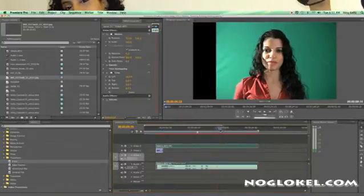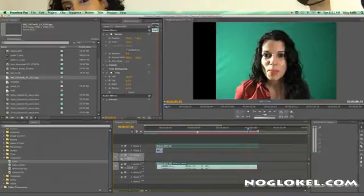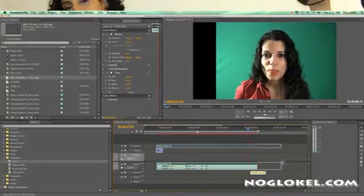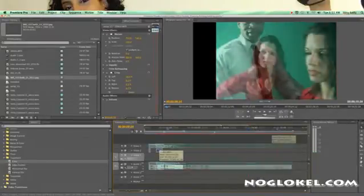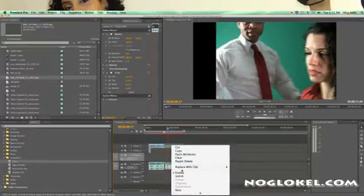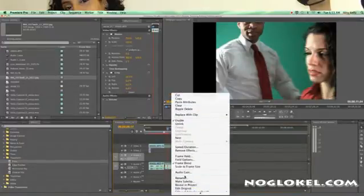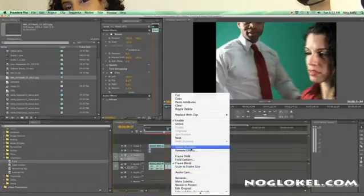In our clip, we will extend it a bit more. So he comes in and out real fast — you right-click and head down to Speed and Duration.